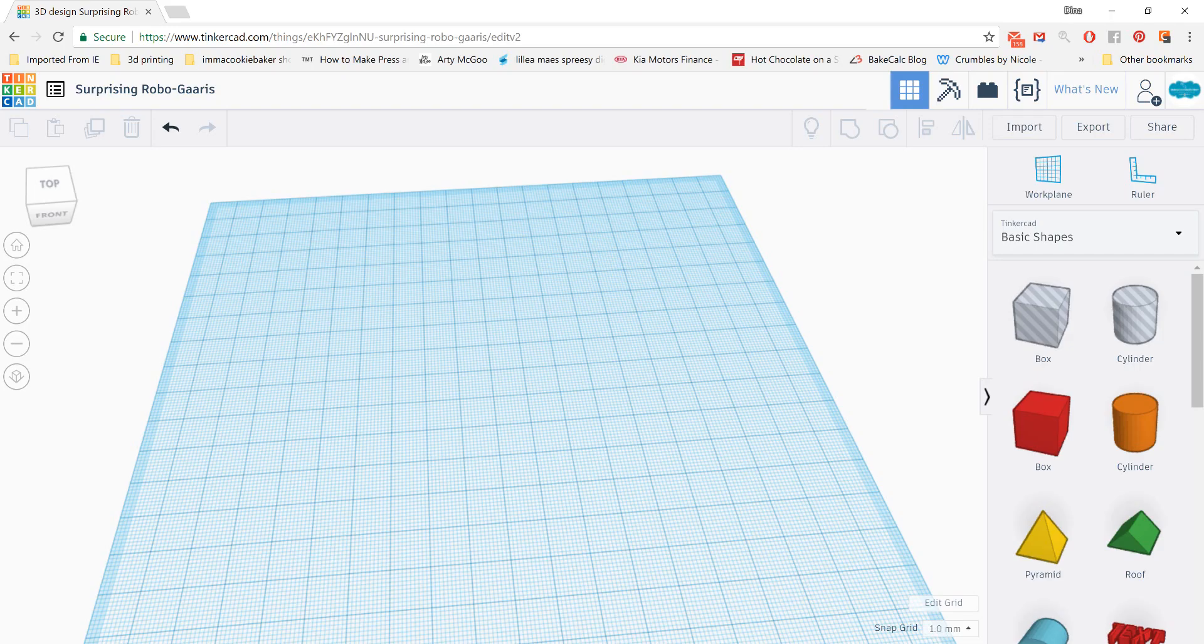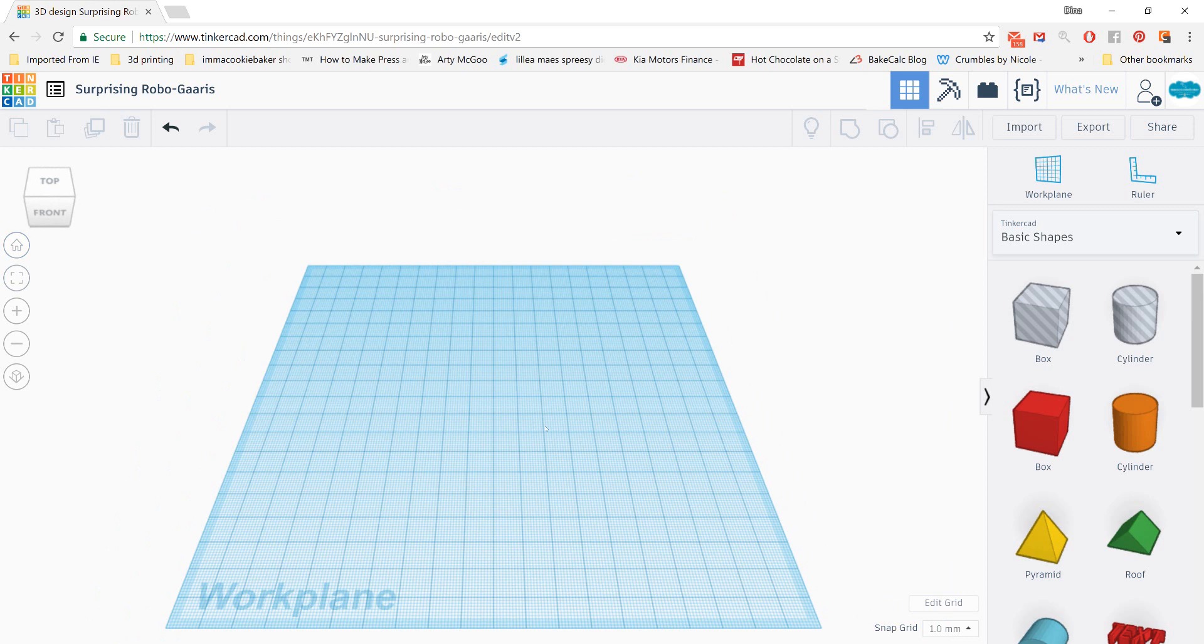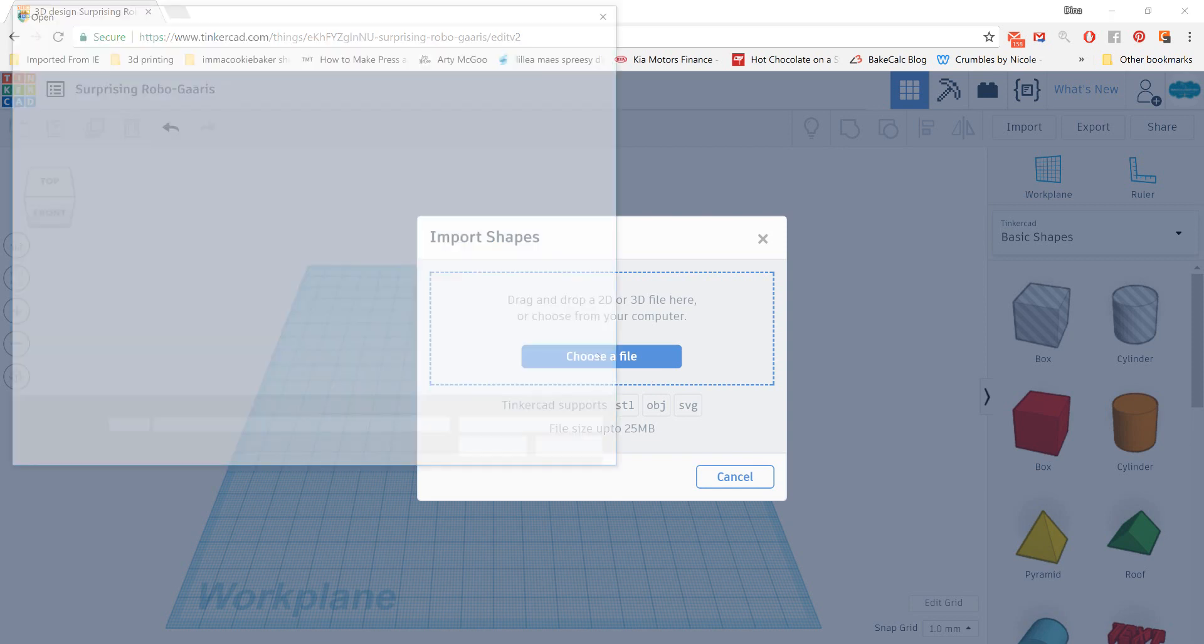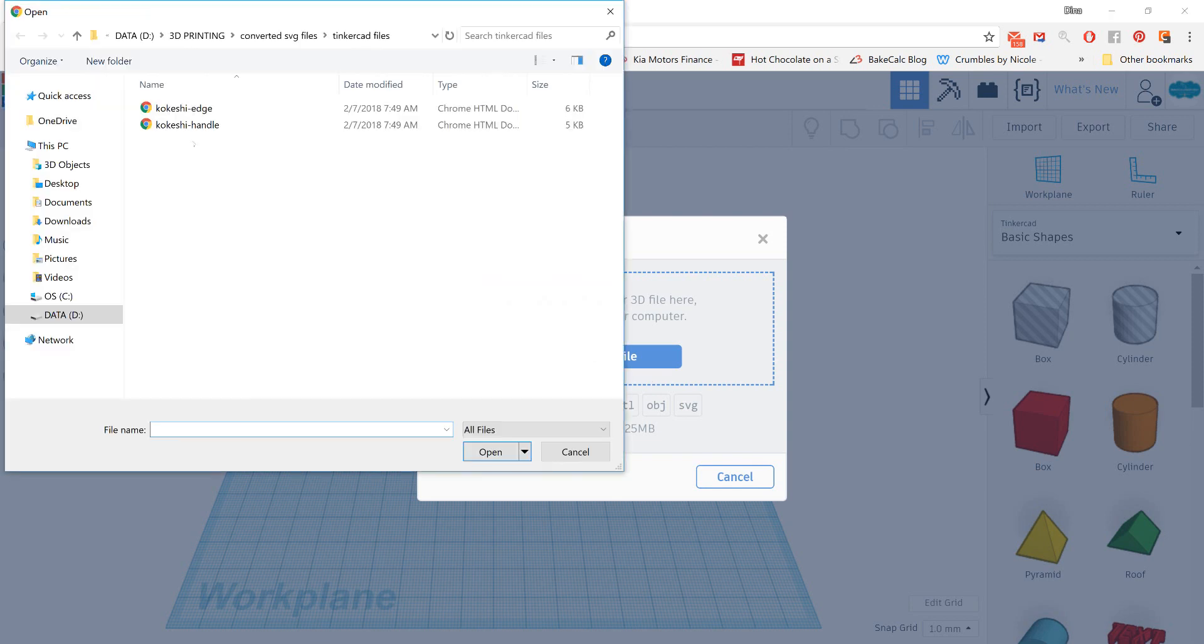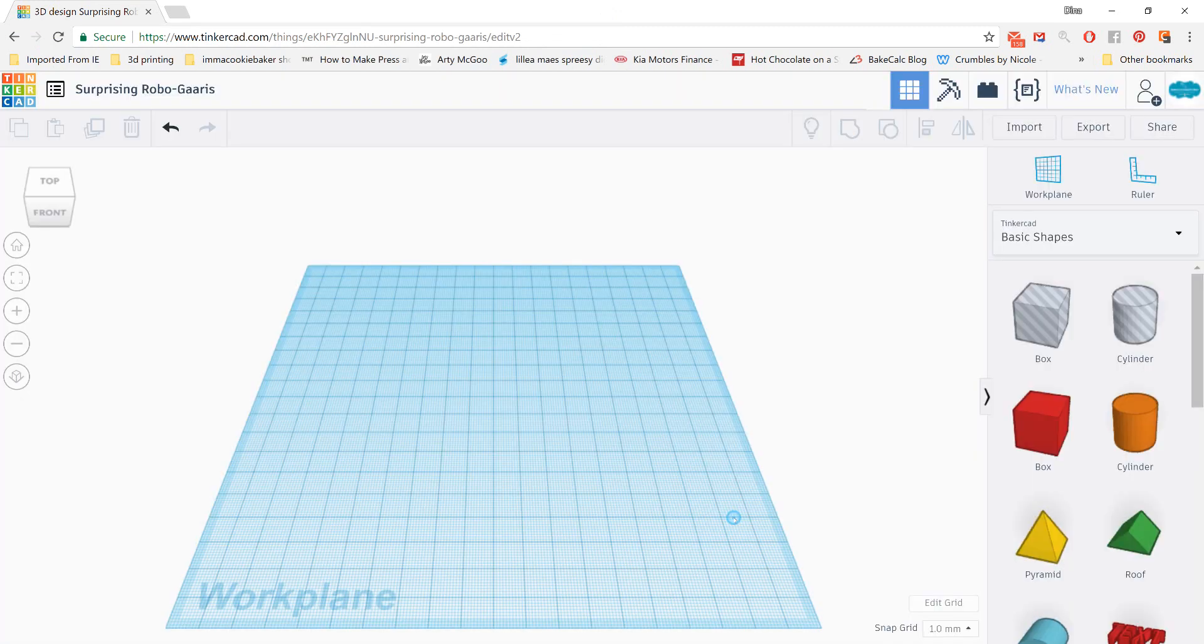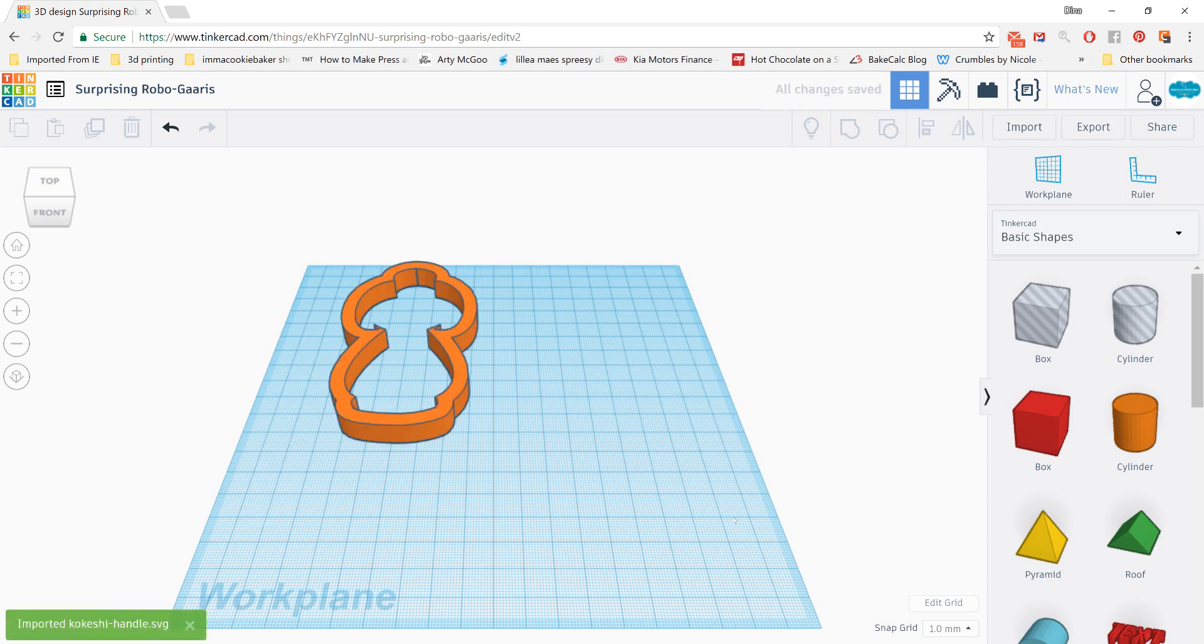And we're going to move over into Tinkercad. And we're going to import those lines now using the import option in the upper right. Choose your file, navigate to where you have them saved. Double click to load it, and then click import.